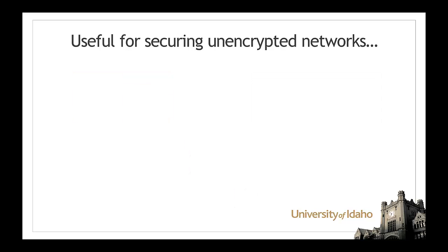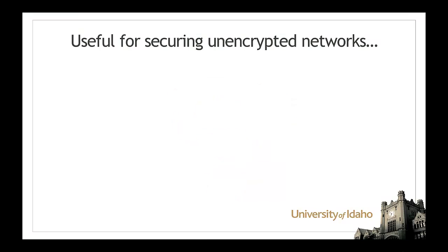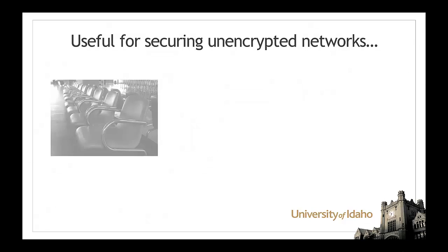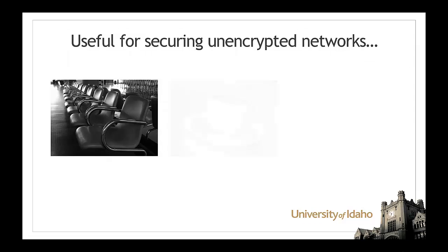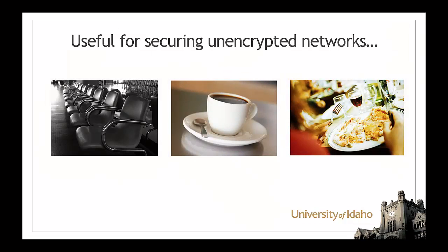It can also be useful for securing your connection on unencrypted wireless networks like those found in airports, coffee shops, and restaurants.